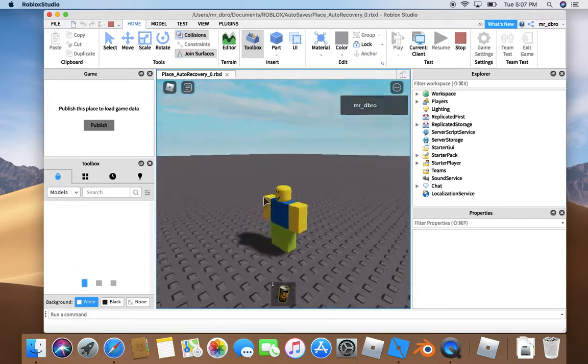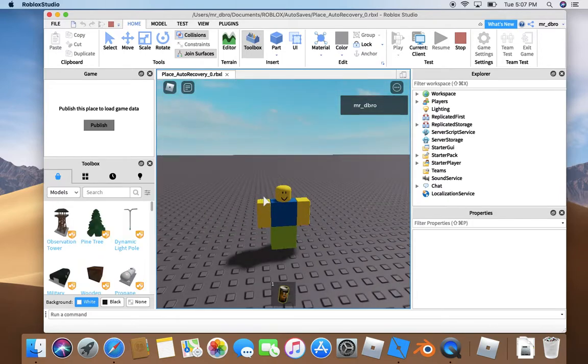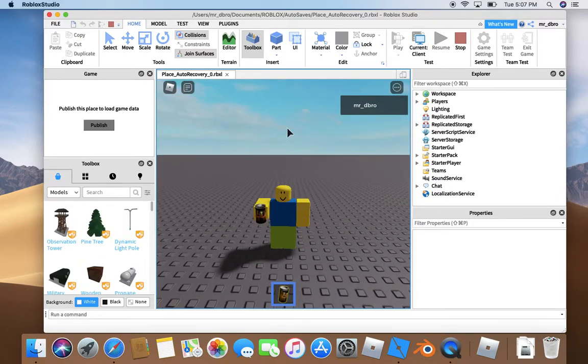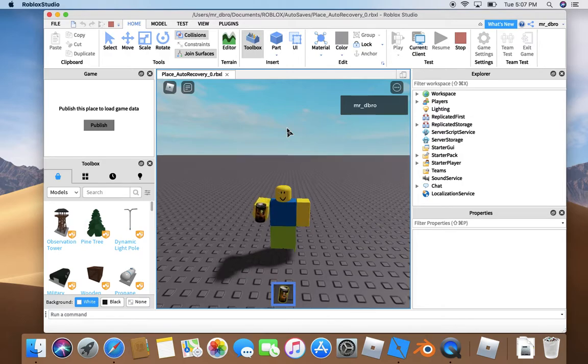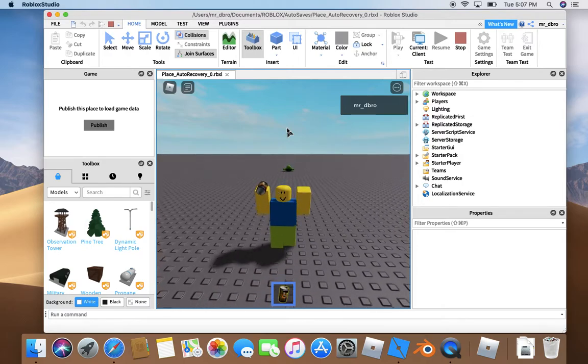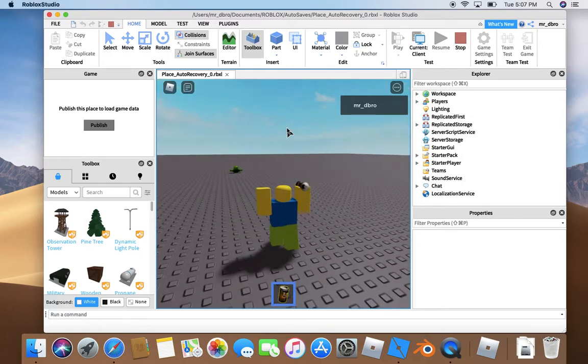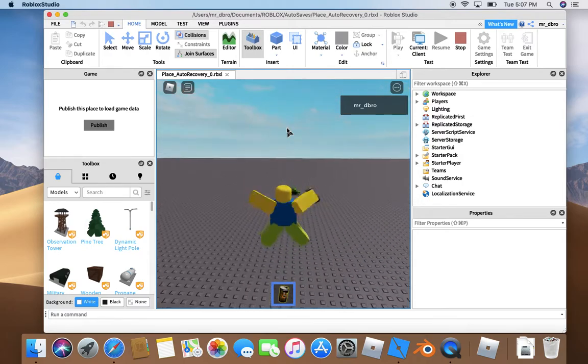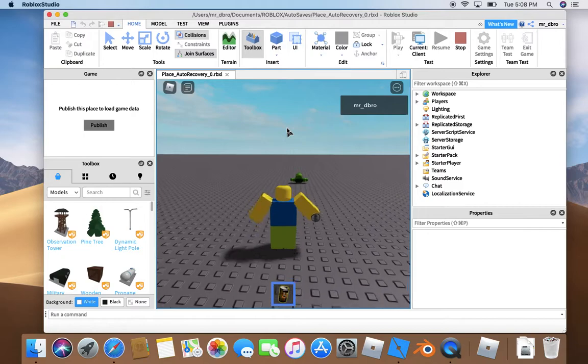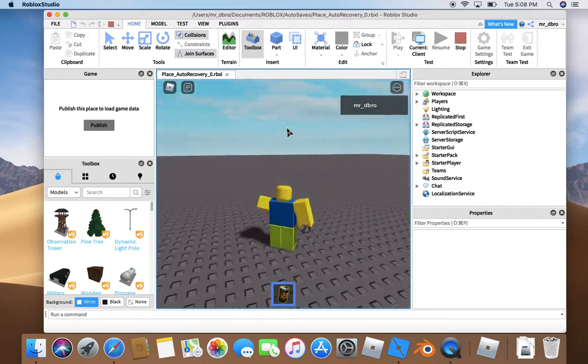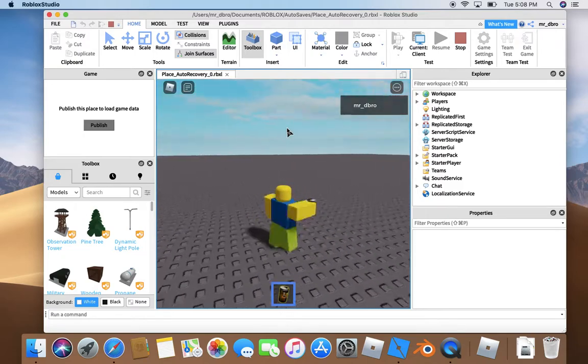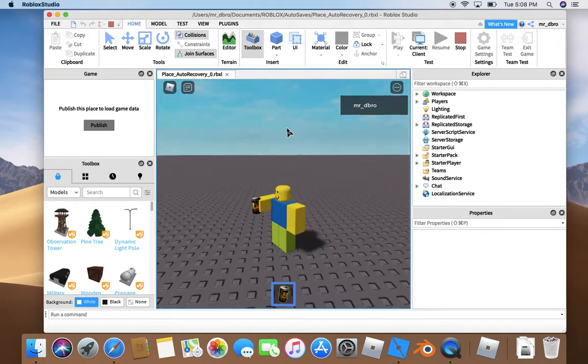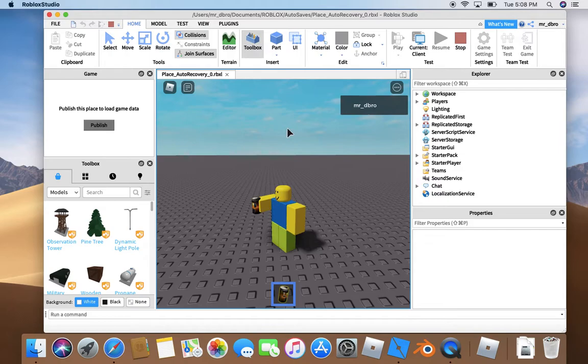So this is my Animated Bloxycola that I made a while ago. All I did was get the golden polo scripts and put it in the Bloxycola.